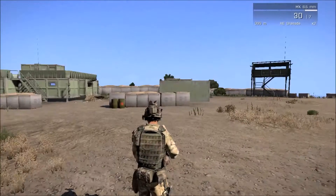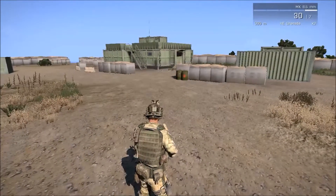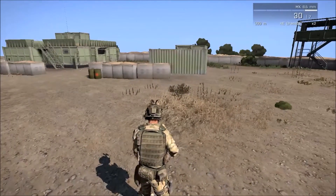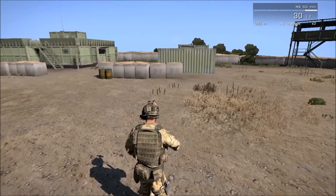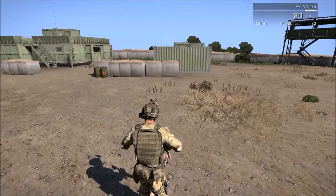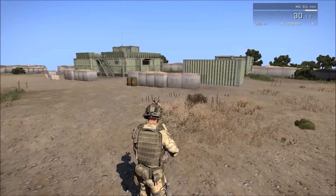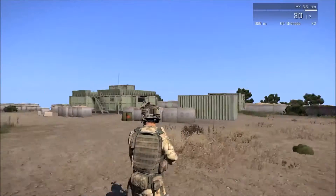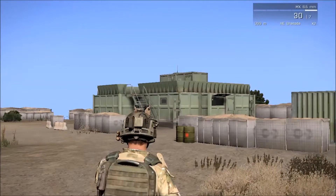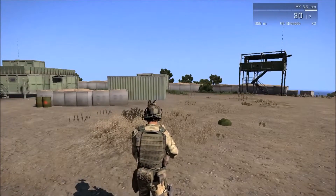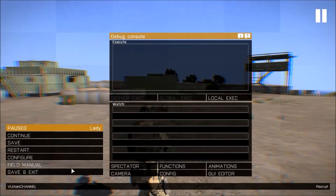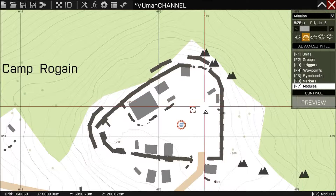Hello and welcome to another module tutorial. This is ViuMan and today I'm going to show you how to use the Sights module. When you're making a mission it would be very cool to have your base defenses and a bunch of guys in watchtowers and guard houses, and we can simply do this with a module. So let's go into the editor to show you how to create this.